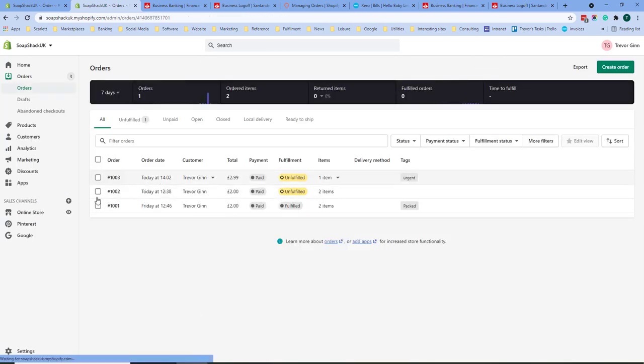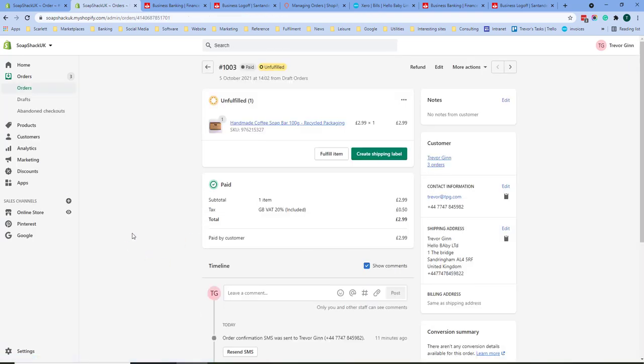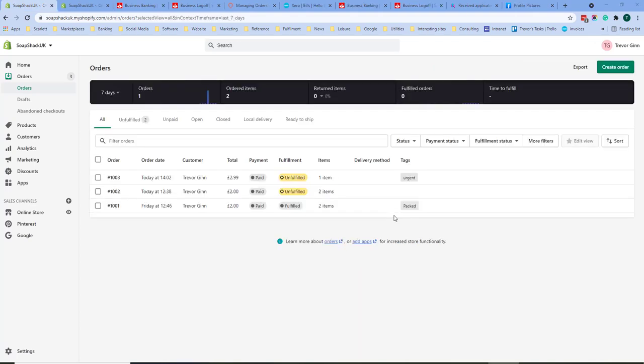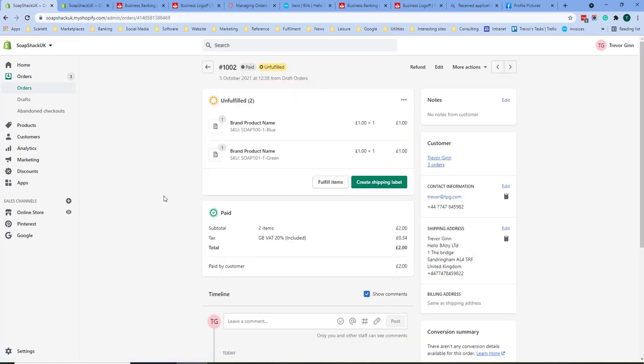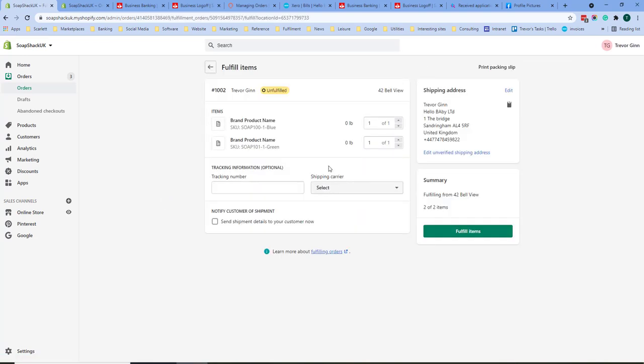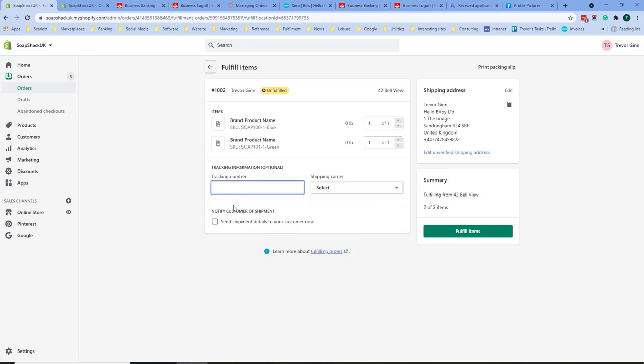If you want to fulfill an order at the order level similarly you can click the fulfill item or create the shipping label and you will then go through the same process. To fulfill an order one by one click on an unfulfilled order and you can click fulfill item. From this point you can add the details of the carrier you're using and also a tracking number. If you click to notify the customer they will get details of the shipment.